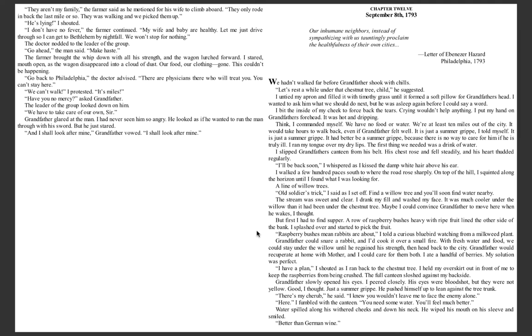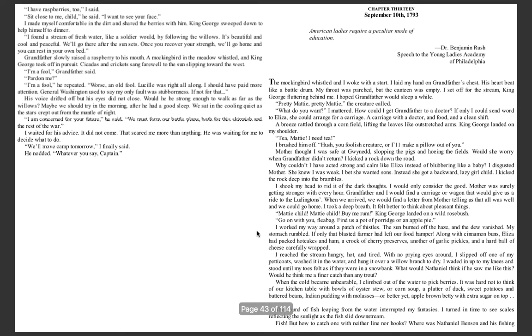He pushed himself up to lean against the tree trunk. There's my cherub, he said. I knew you wouldn't leave me to face the enemy alone. Here, I fumbled with the canteen. You need some water. You'll feel much better. The water spilled along his withered cheeks and down his neck. He wiped his mouth on his sleeve and smiled. Better than German wine.